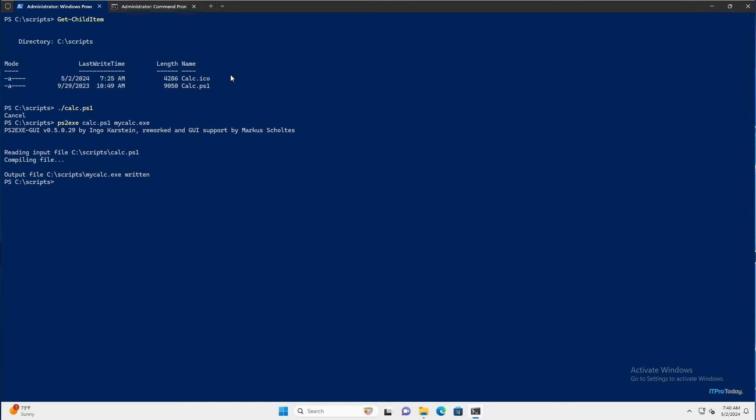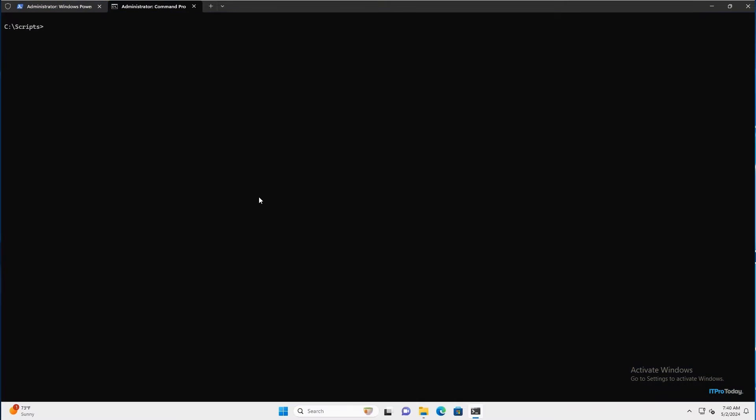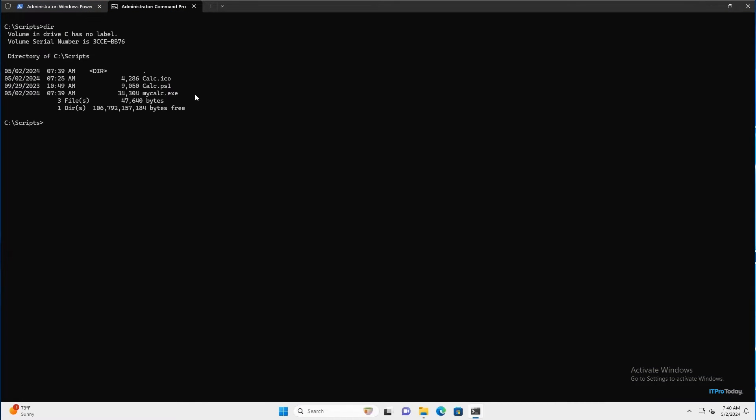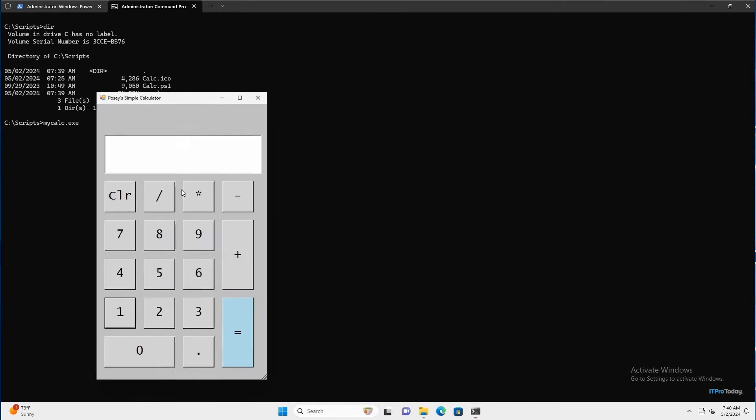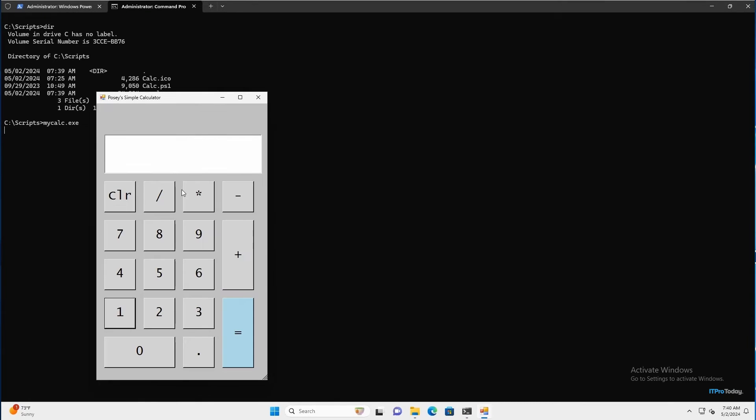I'll go ahead and switch over to my command prompt window. And I'll type dir. And you can see the new file right here. And if I run that file, you can see that it executes.